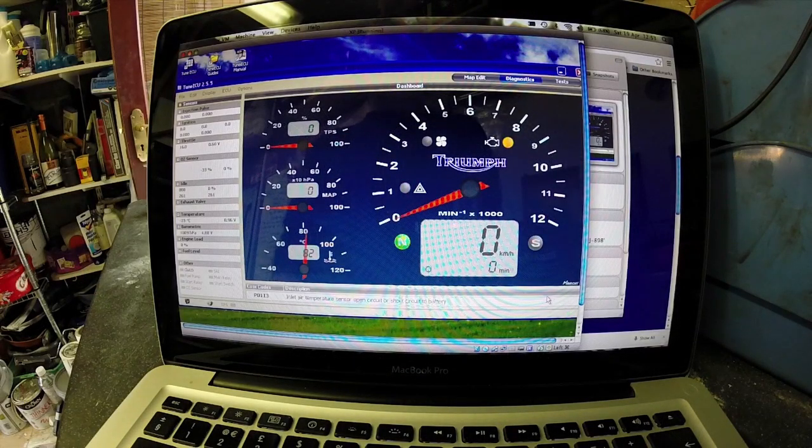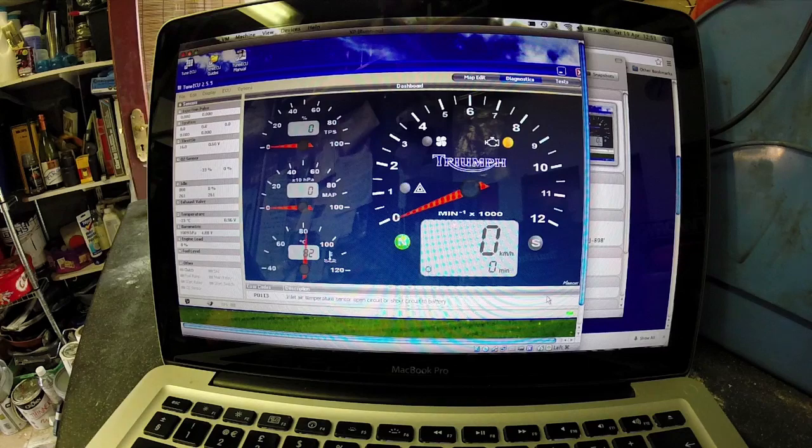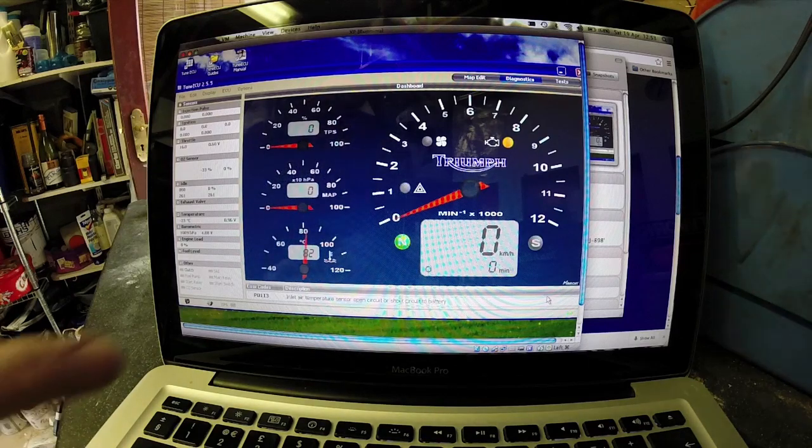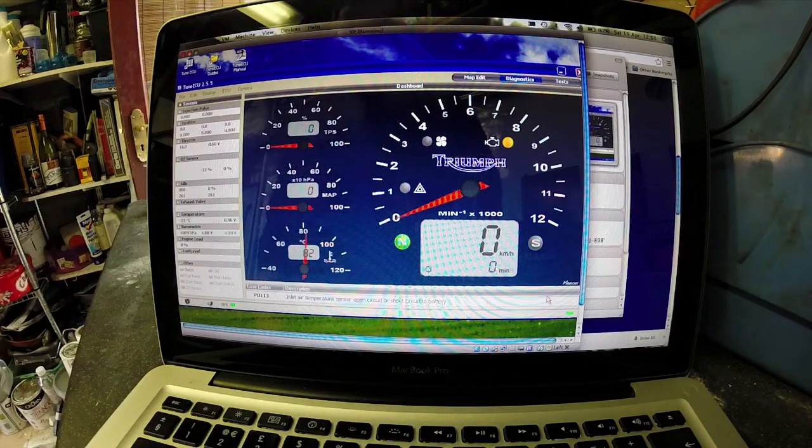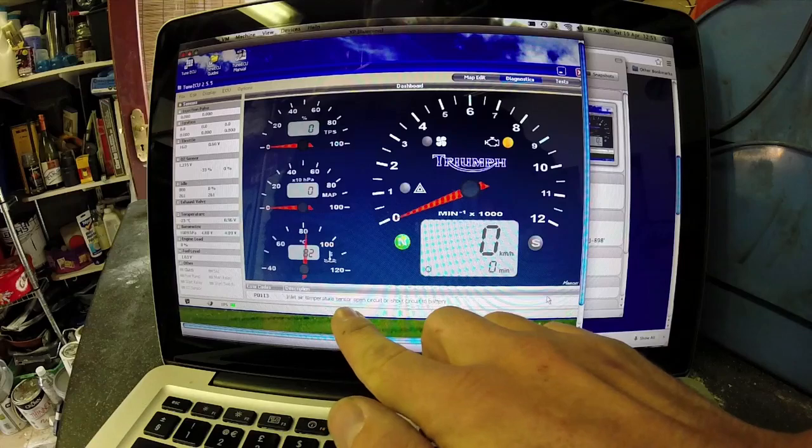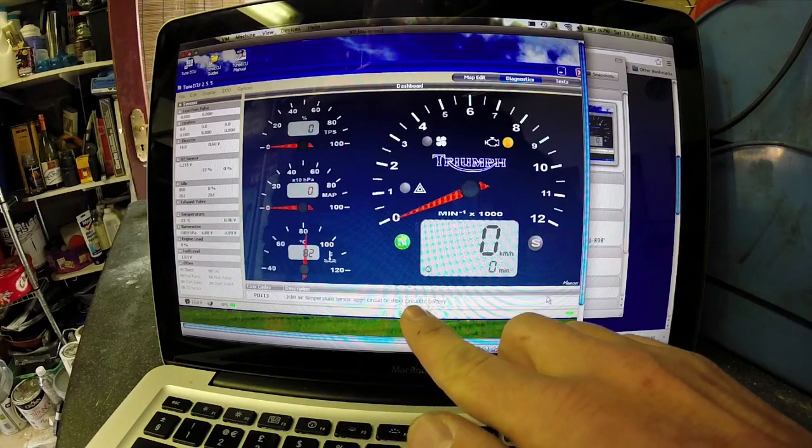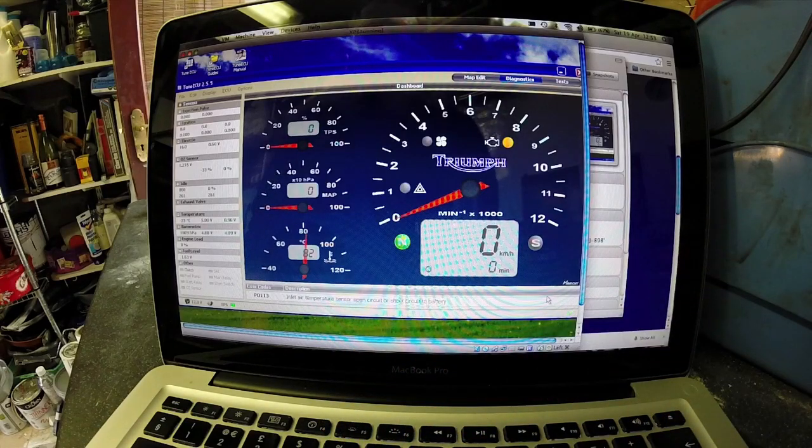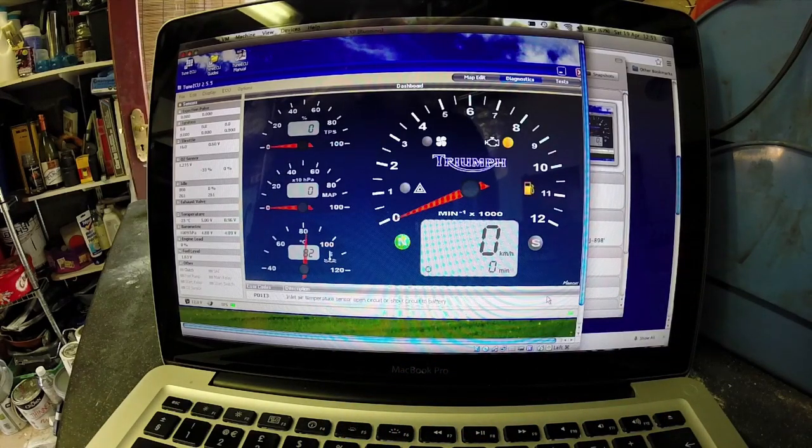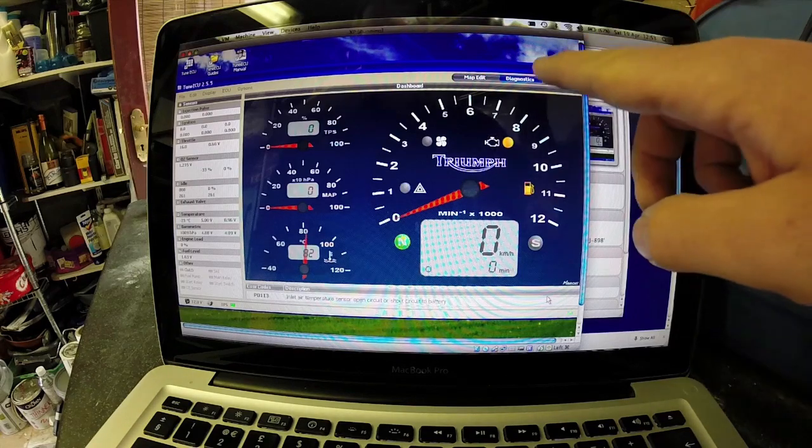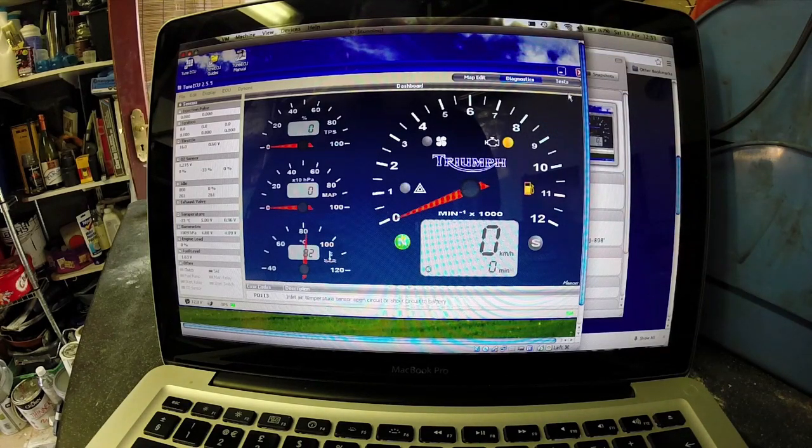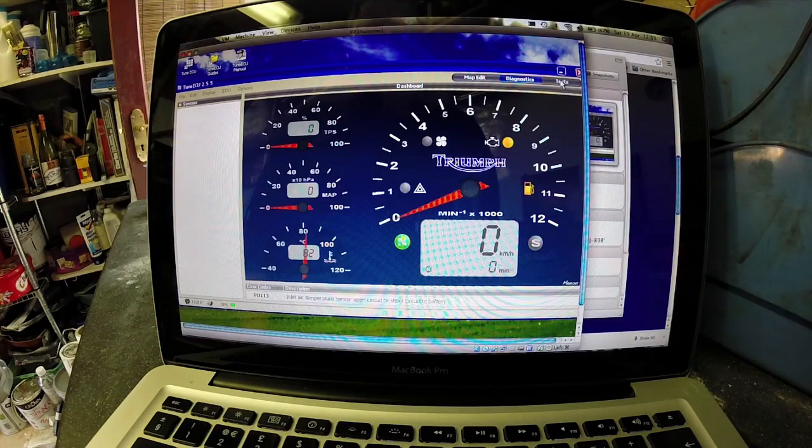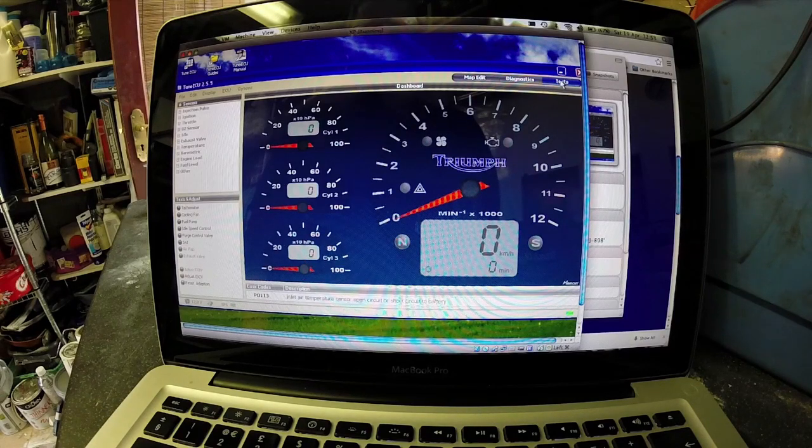So as we can see now, the temperature is up to temperature. I'm getting a fault code here saying the inlet air temperature sensor isn't in, but I know that actually is fine. And I'm currently in diagnostic mode. If I move over to tests, top right, I'll then get a figure for each throttle body.